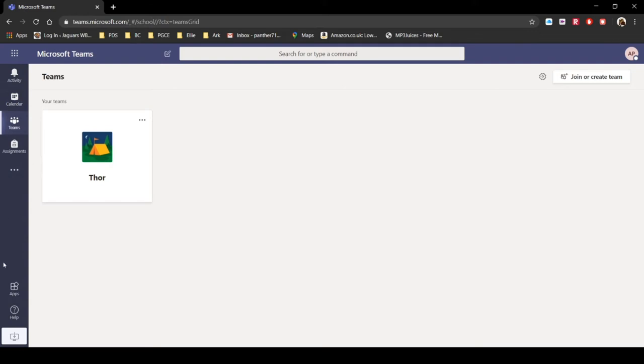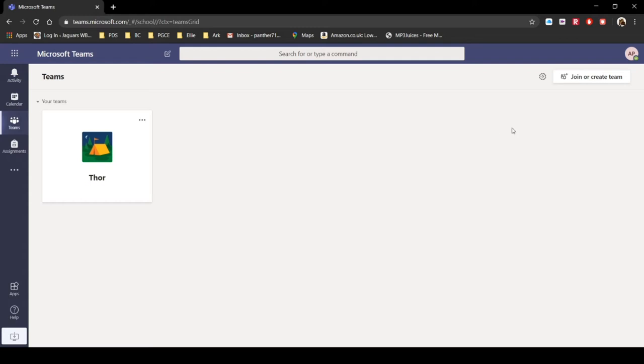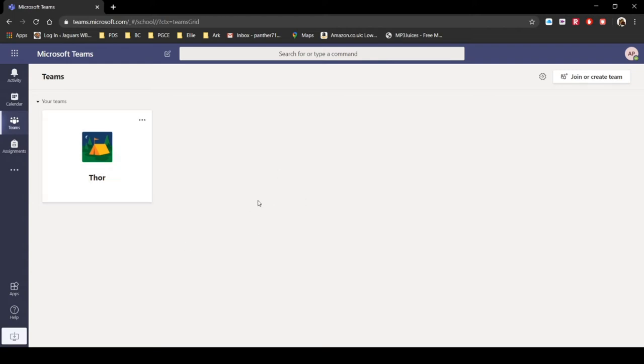So let's have a quick look. On the left hand side down here we've got what we call the me space. So this is everything to do with you: your assignments, your teams, your calendar and your activity. And then on this right hand side we've got this much bigger area, it's nice and grey. This is what we call the we space. This is where we get the teams information from.